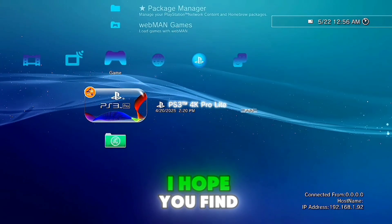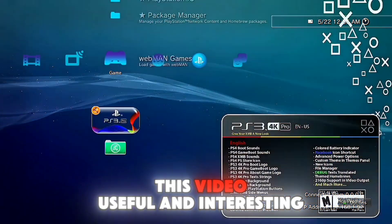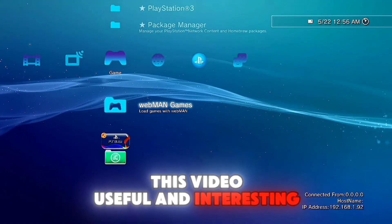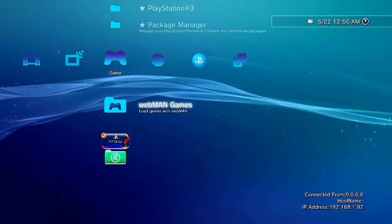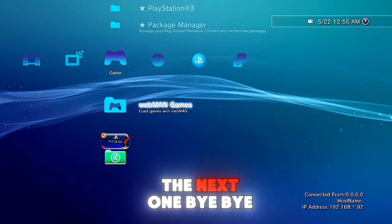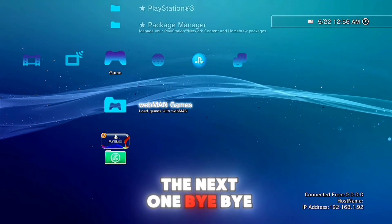I hope you find this video useful and interesting and see you in the next one, bye bye.